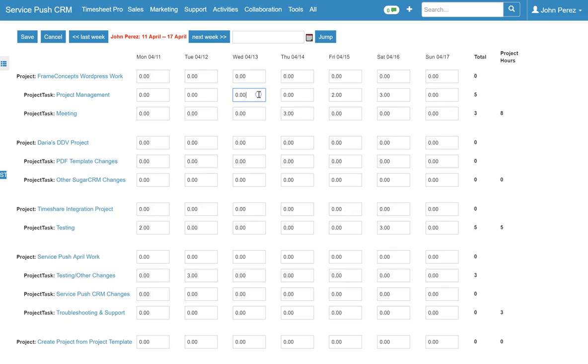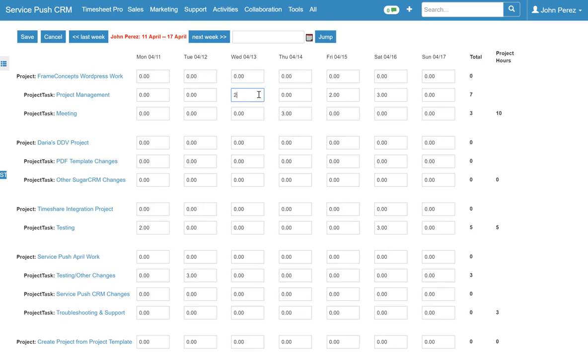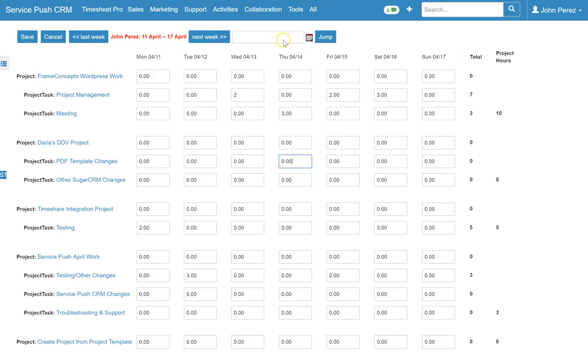And I can simply go into grid and let's say log two hours of project management time on April 13th for this project. I can then log time against other projects as you'll see here using this calendar view.